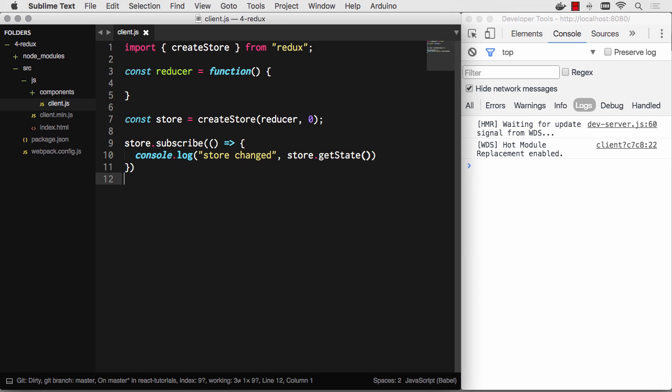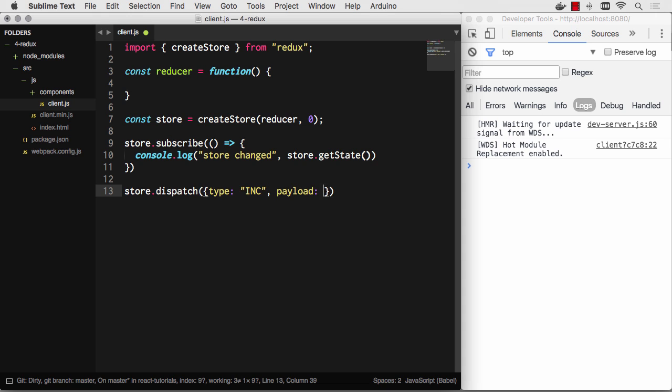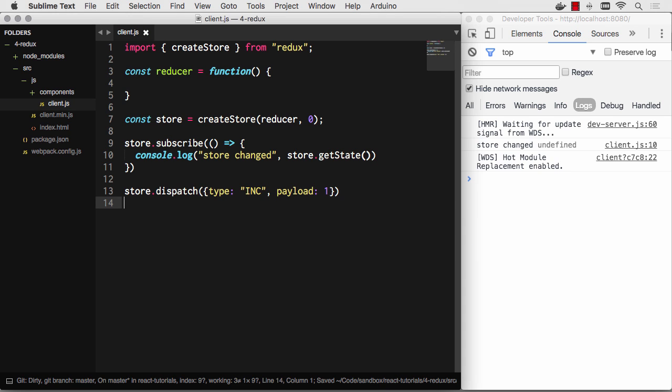And then I can actually dispatch events to that store as well. So store dispatch. Let's say our type will be increment and payload. I will increment it by one. There we go. Let's hit save. If I go ahead and save, you can see that the store changed and there's really no state. Nothing happened. The state is undefined.